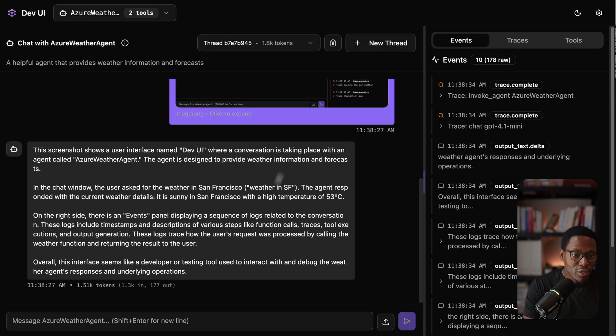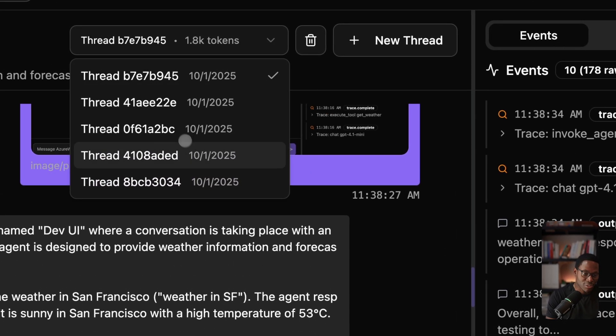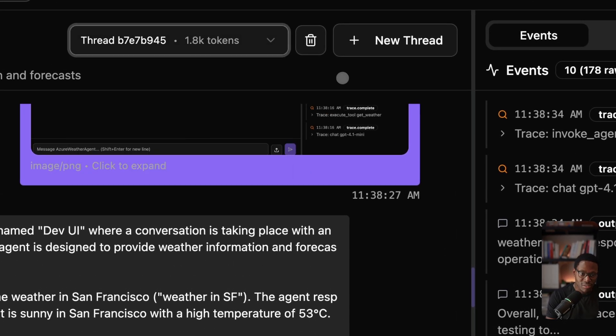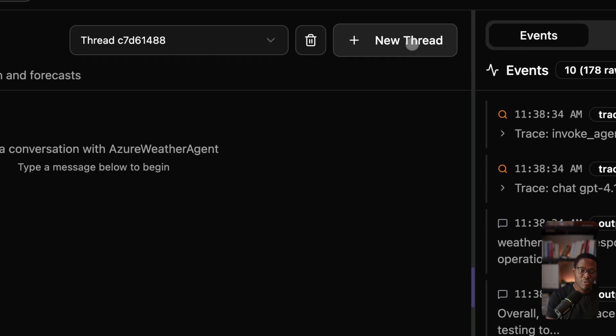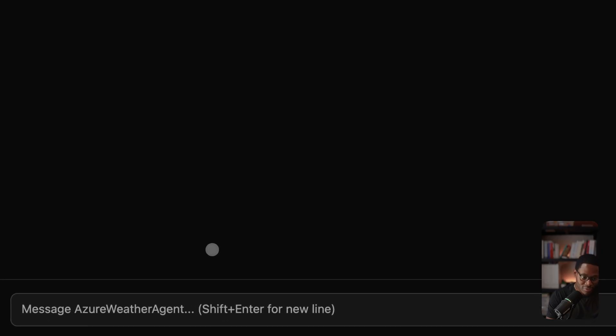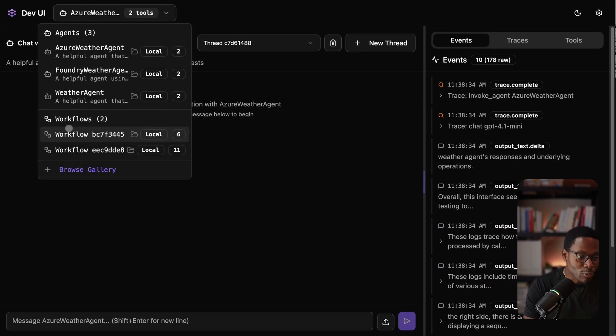But beyond just running an agent, you'll have things like the ability to manage state across threads. We might create a new thread, triage a new session. Or even more importantly, we might have things like a workflow.